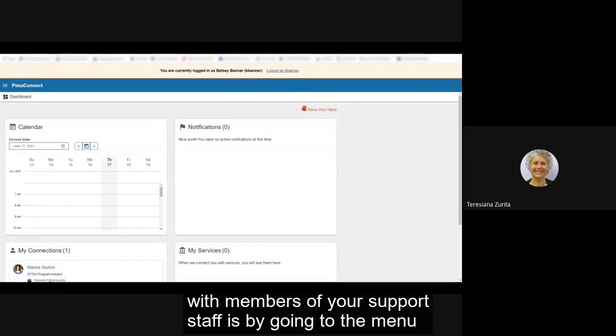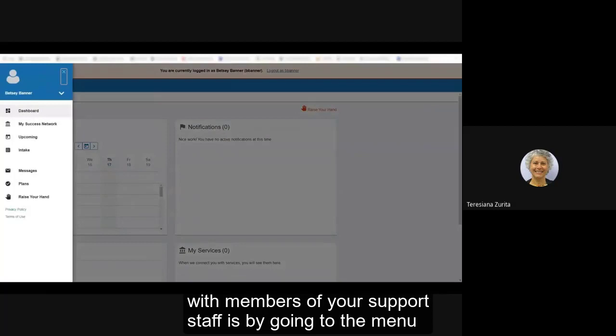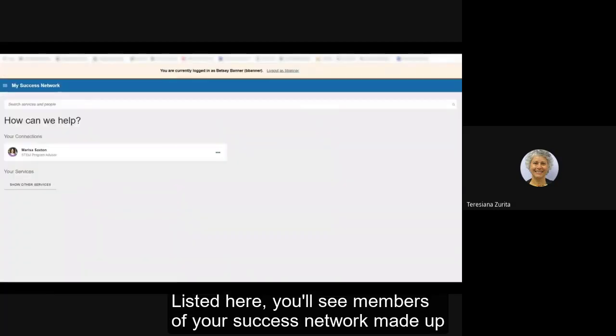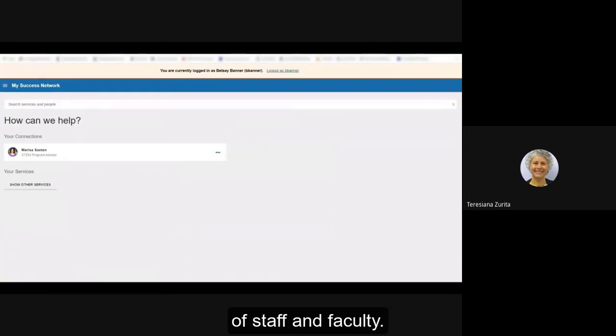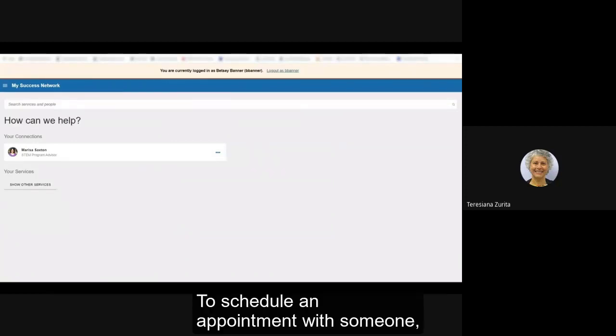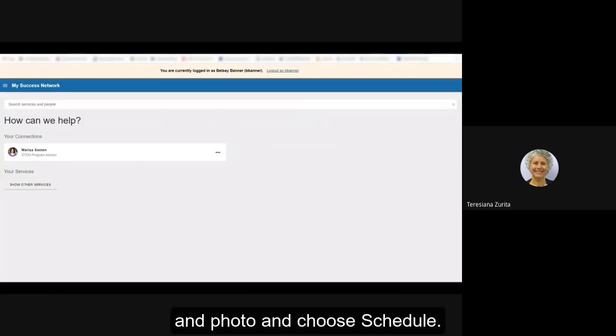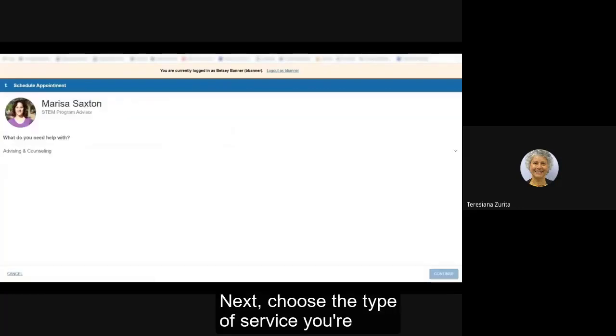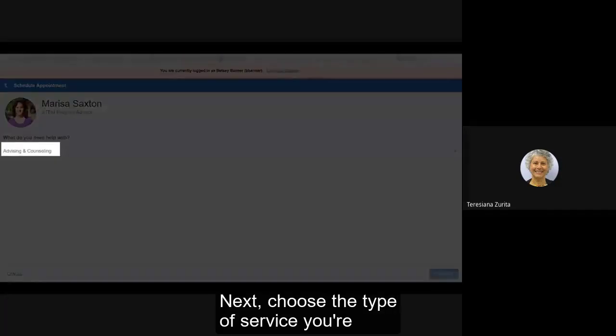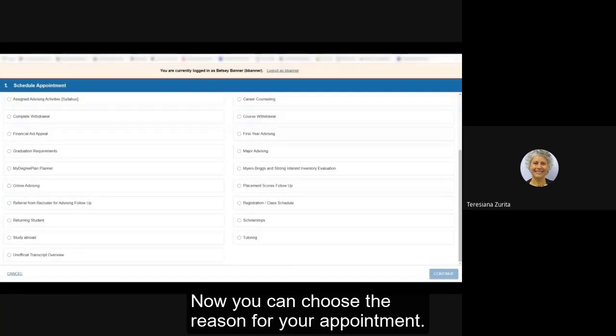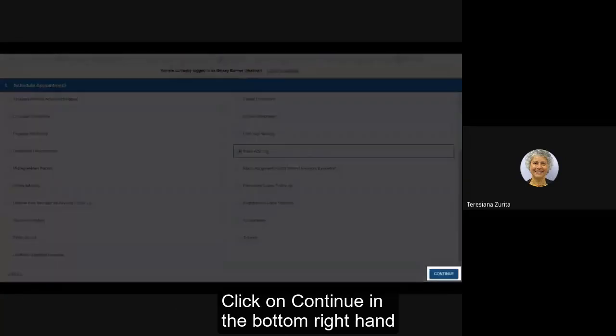For students who have already signed into Pima Connect and have created their student profile, the easiest way to make an appointment with members of your support staff is by going to the menu and choosing my success network. Listed here you will see members of your success network made up of both staff and faculty. To schedule an appointment with someone, simply click on the three dots to the right of their name and photo and choose schedule. Next choose the type of service you're requesting an appointment for, now you can choose the reason for your appointment, click on continue.